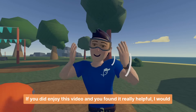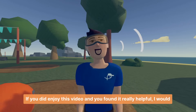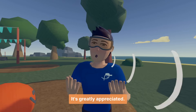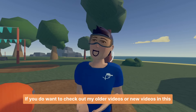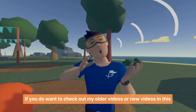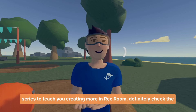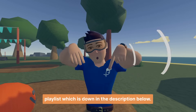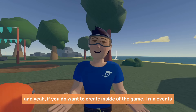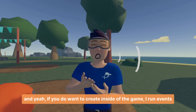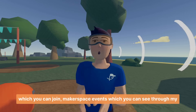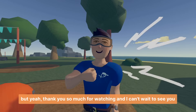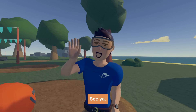That's about it for today. If you did enjoy this video and found it really helpful, I would appreciate it if you liked the video and subscribed to the channel. If you want to check out older videos or new videos in this series to learn more about creating in Rec Room, definitely check the playlist in the description below. I also run makerspace events which you can see through my profile. Thank you so much for watching and I can't wait to see you in the next video. See ya!